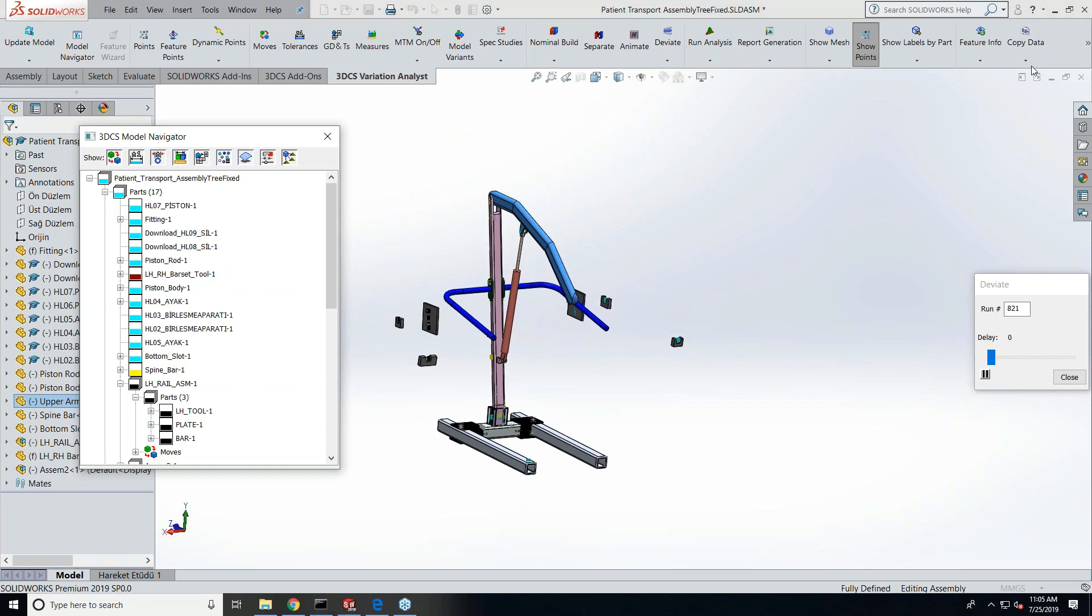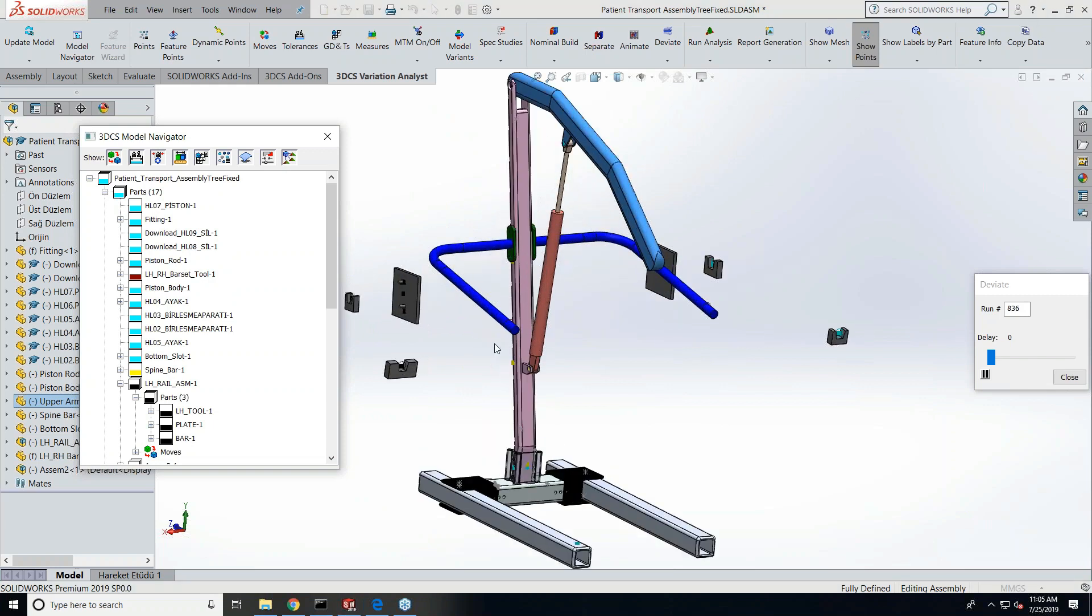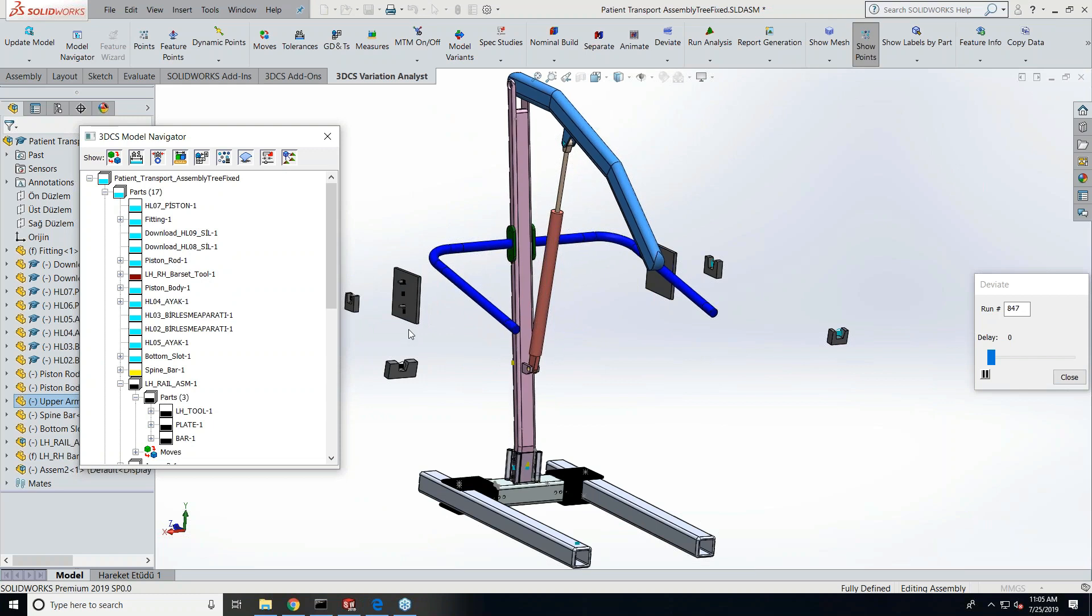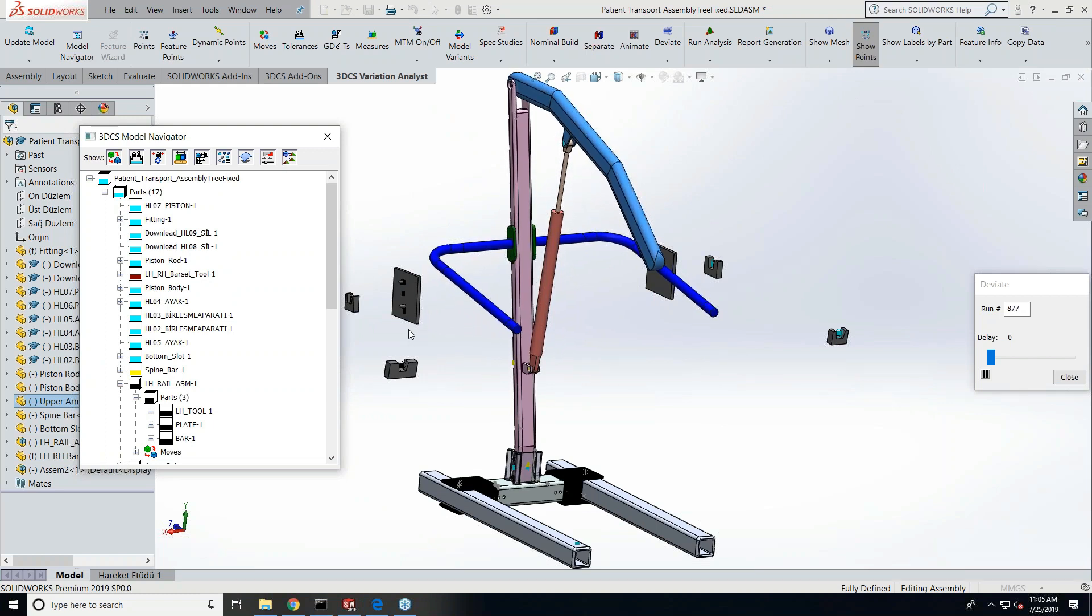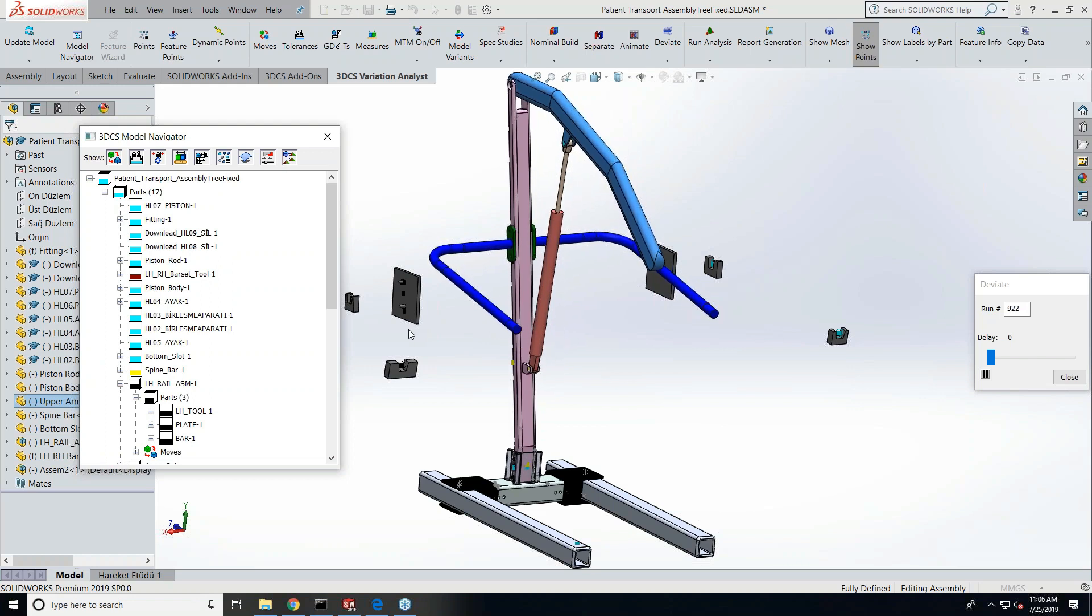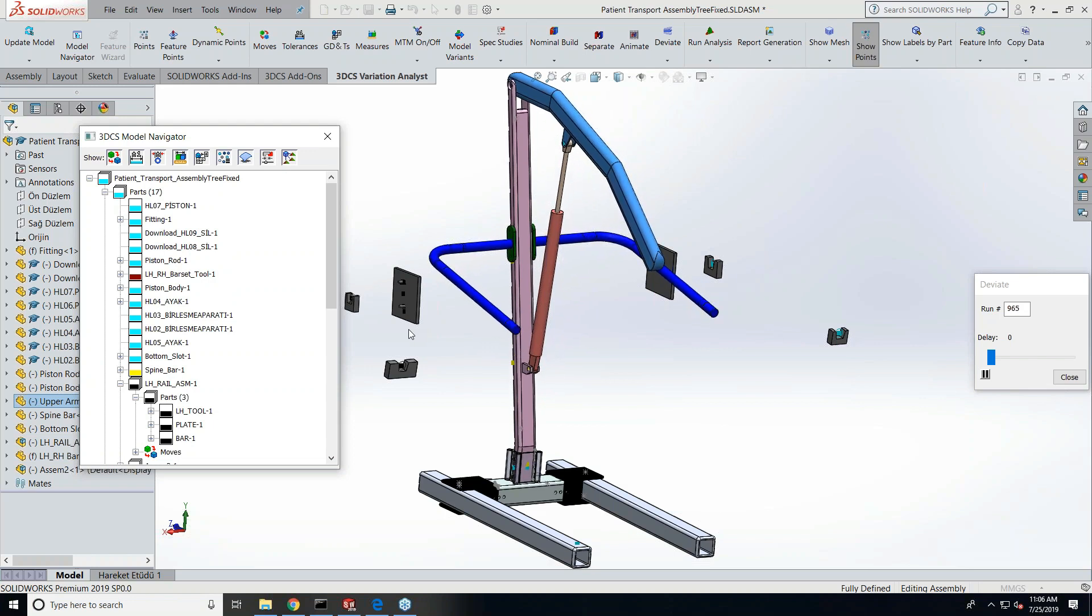Update model and you will get our tree when you are in our workbench, and then you can start doing your tolerance analysis. So I got a patient lift model assembly here. You can see how the parts are deviating. That's because of the applied moves and tolerances that I have added to the model.